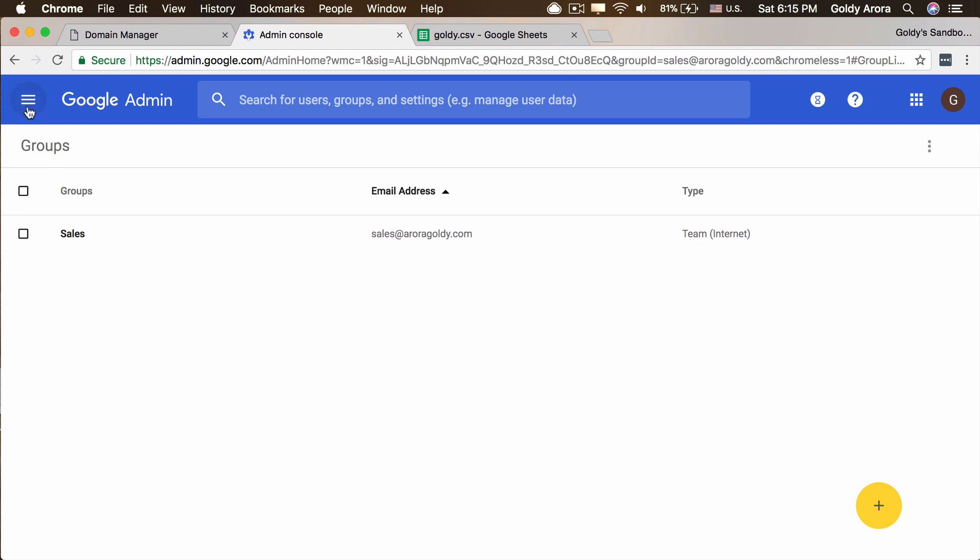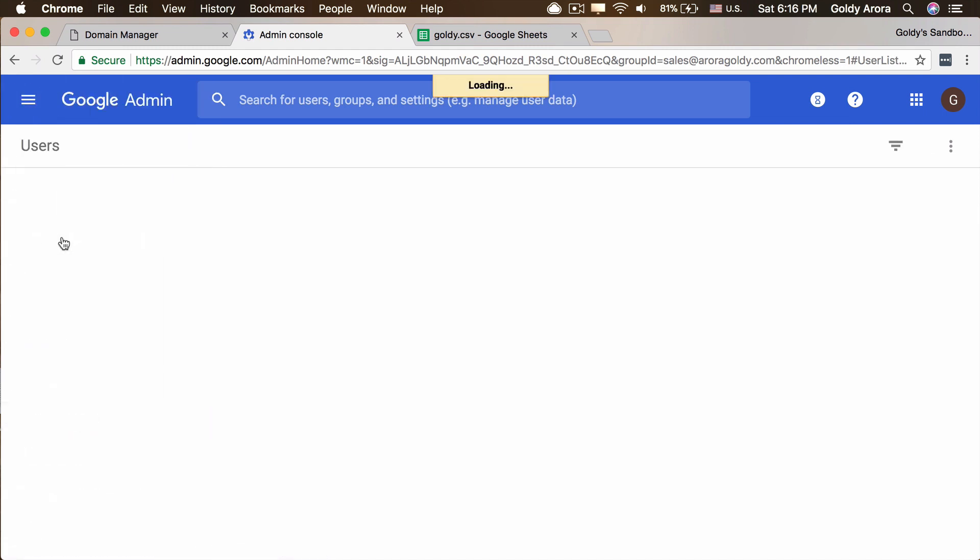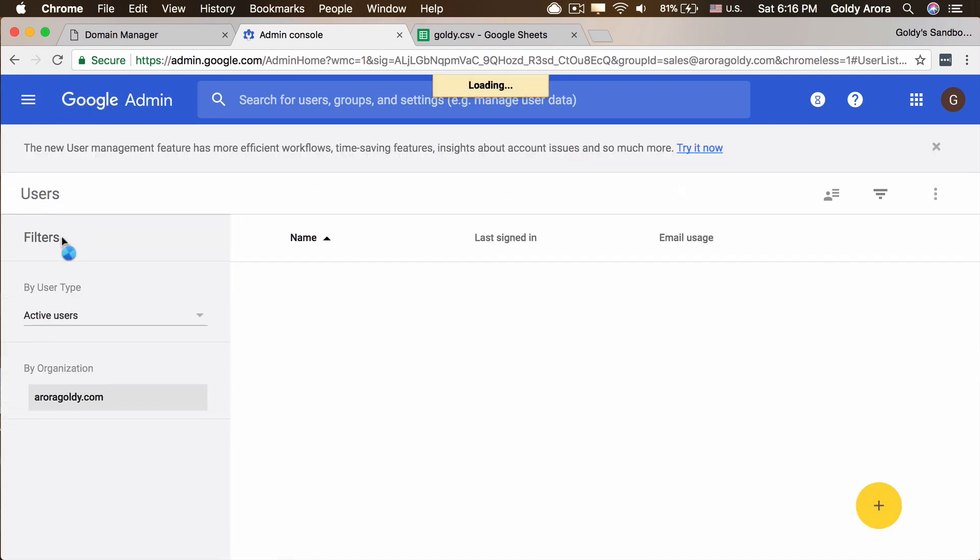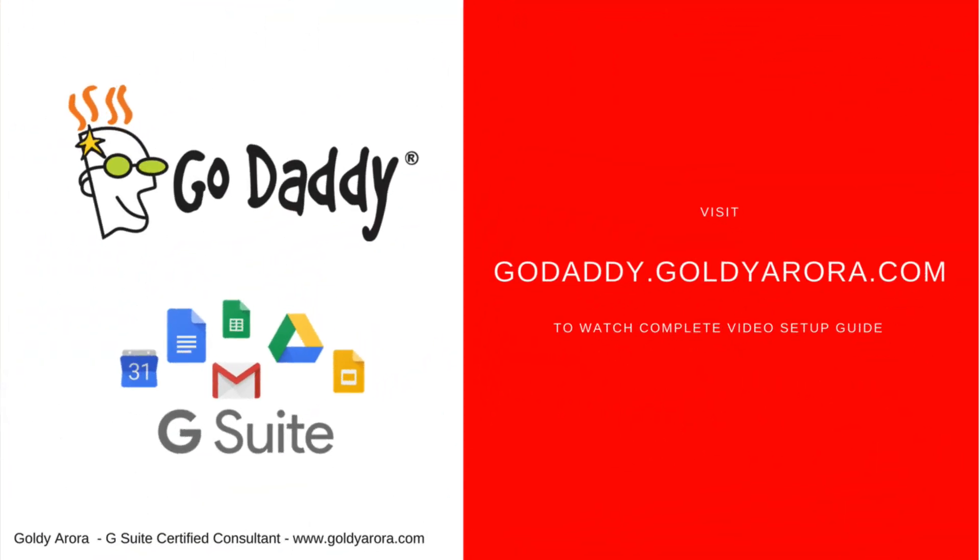So now we have our users and our groups set up. In the next video, we'll go ahead and point our email services to Google mail servers. Which means all of these users will start getting their emails right in their newly created Gmail boxes. So stay tuned. Thank you so much. In case if you have any questions, as usual, please feel free to put your comments and I'll be happy to help. Thank you.